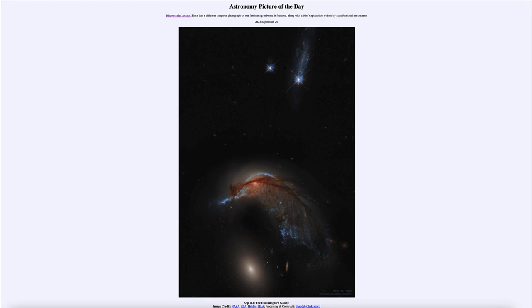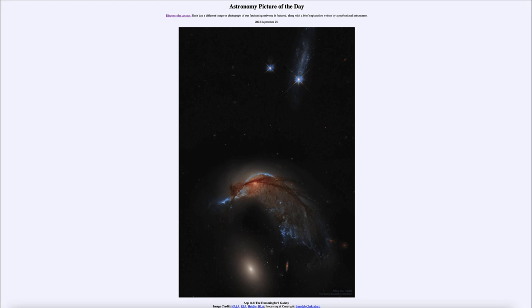So that was our picture of the day for September 25th of 2023. It was titled ARP 142, the hummingbird galaxy. We'll be back again tomorrow for the next picture previewed to be big blue horse. So we'll see what that is about tomorrow. And until then have a great day everyone and I will see you in class.